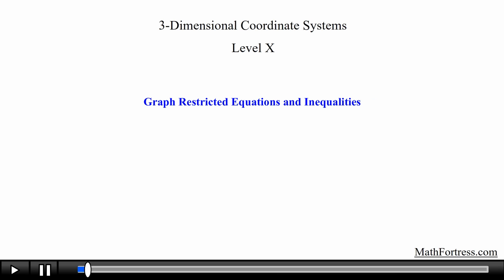Three dimensional coordinate systems, Level 10. In this final video on three dimensional coordinate systems, we will go ahead and learn how to graph equations and inequalities that are restricted to a given interval.